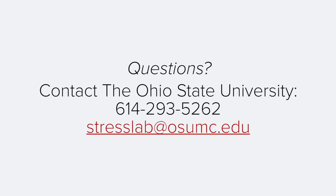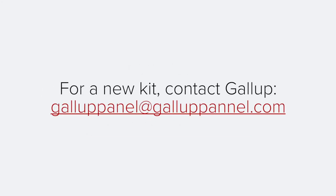If you have any questions about how to collect the samples, please reach out to The Ohio State University. If you have issues with the collection of your samples and need a new kit, please reach out to Gallup Panel Support.